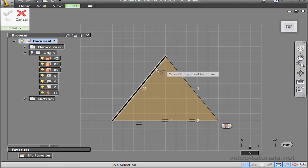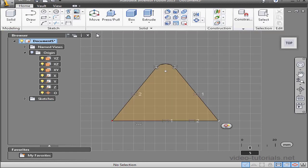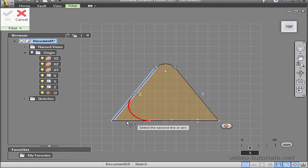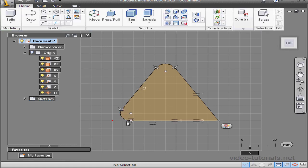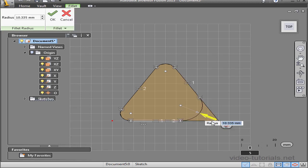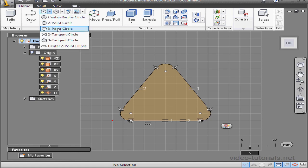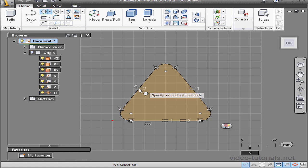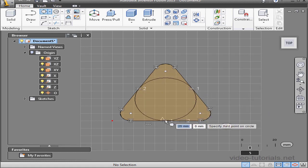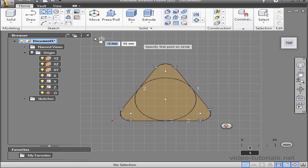Let's apply some fillets to our triangle. Select these two edges and apply a 5 millimeter fillet, press enter. And let's fillet again — same thing on this corner, and the same 5 millimeter fillet on the third corner. The next thing I need to do is find the center of my triangle, so I'll have to create some construction geometry. Let's start with a three point circle. I'll snap the first point to the midpoint of this side, the second point to the midpoint of this side, and the third point to this midpoint. So the center of my circle is the center of my triangle.